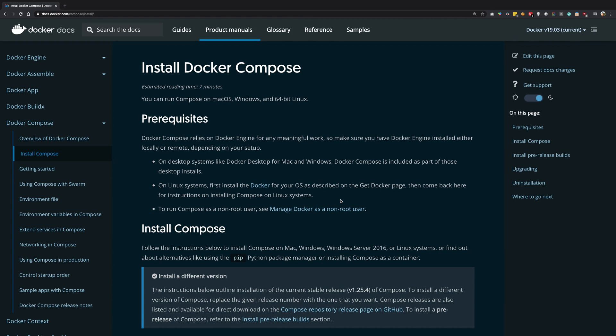And the good news is that if you're running a Mac OS or a Windows operating system, then Docker Compose actually comes baked into the Docker engine which you have already installed in the previous tutorials.